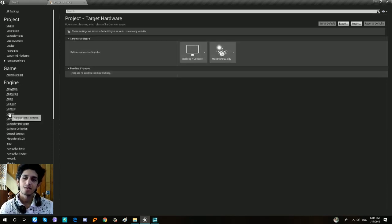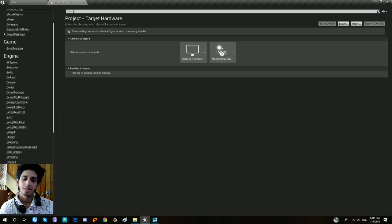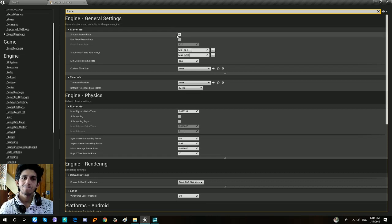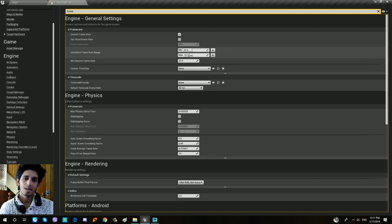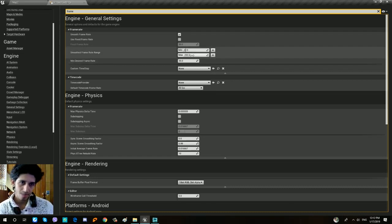You can click on the frame settings. Type the frame in the default mode. You can see the max frame limit and the FPS limit set in the game.